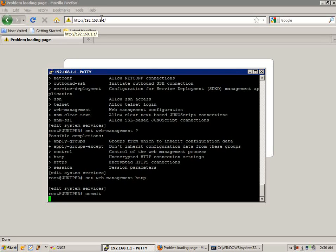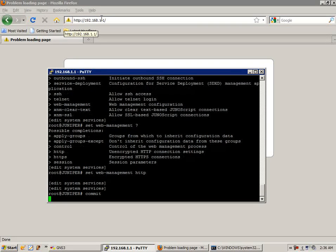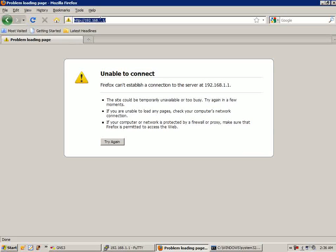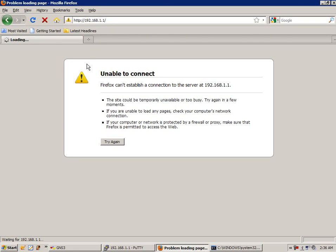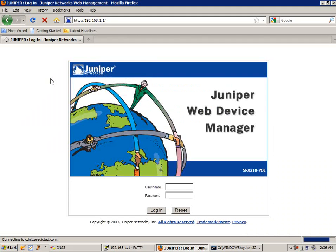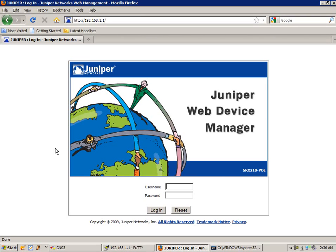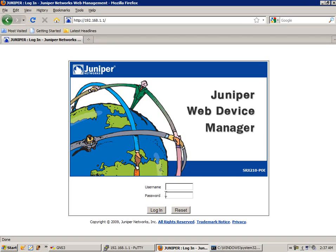Once that's done, we're going to go ahead and try to reload. Now you can see that we are presented with the Juniper Web Device Manager, otherwise known as J-Web. We're going to access this with the username.